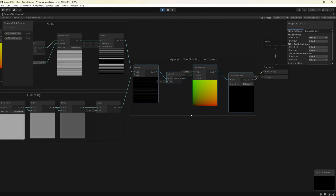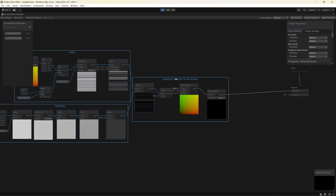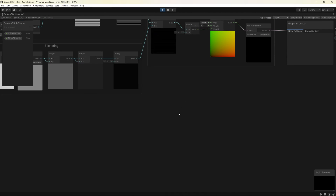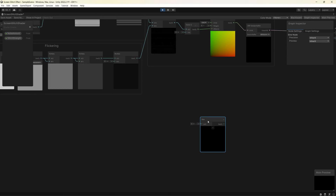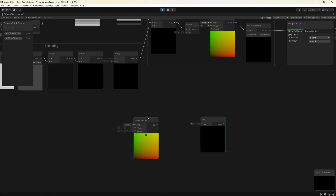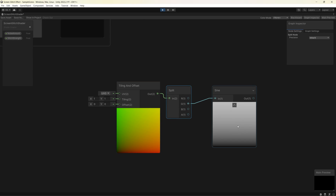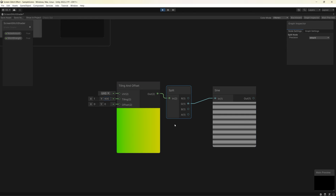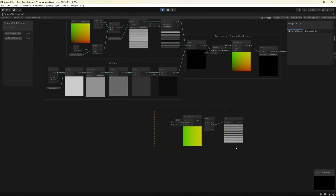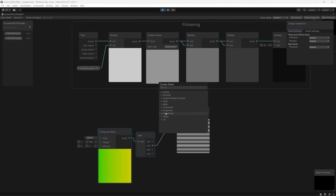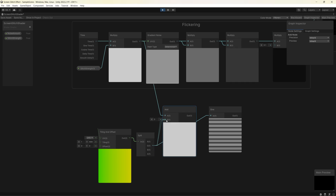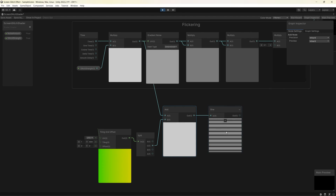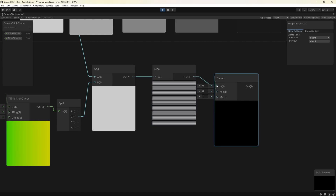As an extra step we can add scan lines to make this effect look more creepy and eye-catching. To create scan lines without a texture, start with a Sine node, then use a Tiling and Offset node and split it to gain access to the Y-axis, creating lines on the Y-axis by increasing the tiling only on the Y-axis to a value of 600. To move the scan lines, borrow the multiply of Time by Glitch Strength using an Add node, connect the result to the Sine node, and you can now see the scan lines moving upward.